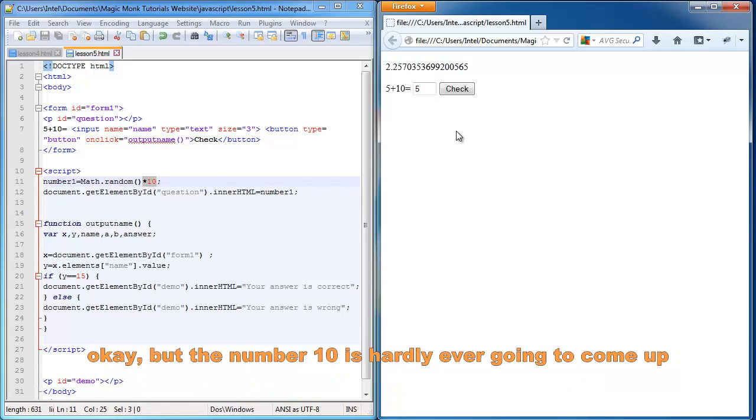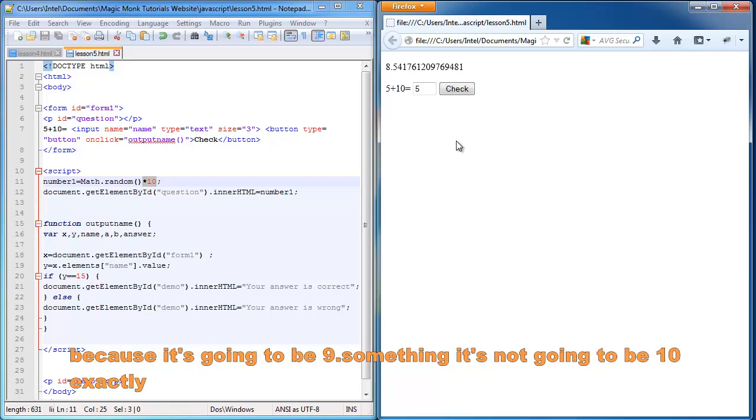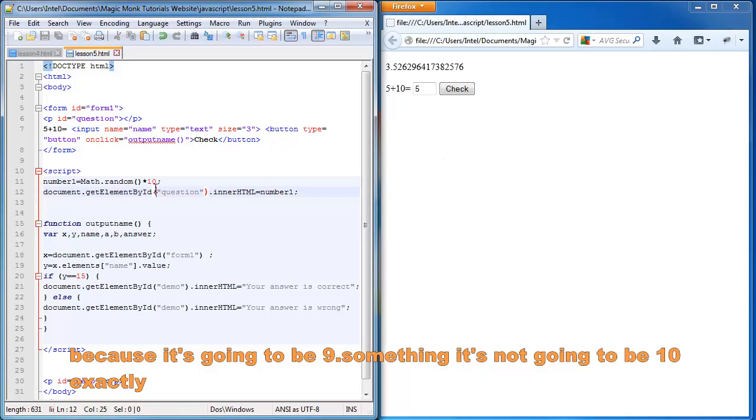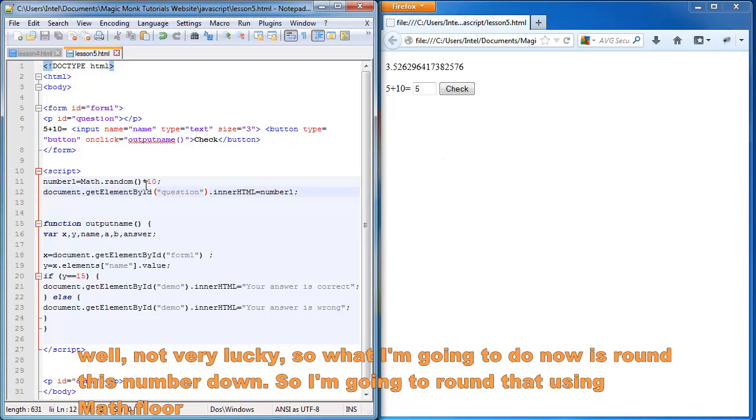But the number 10 is hardly ever going to come up, right? Because it's going to be 9 point something. It's not going to be 10 exactly. Well, not very likely.